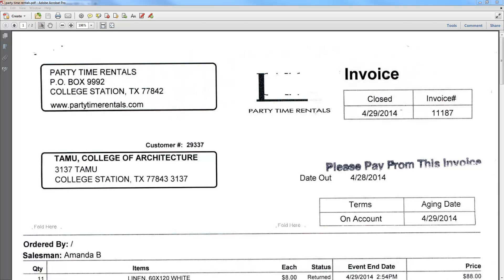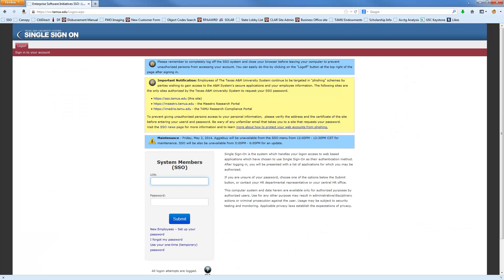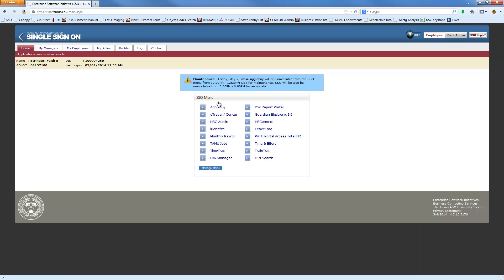The first thing that you want to do is log on to SSO, then click on AggieBuy.